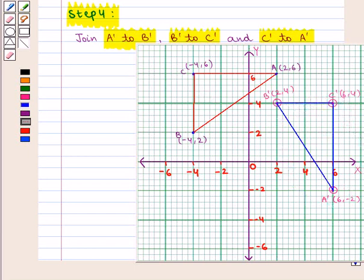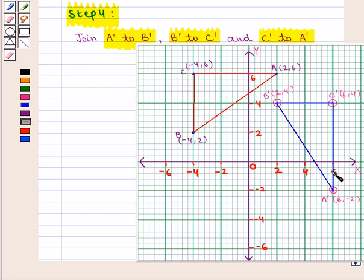We should note that rotating a figure at 270 degrees anti-clockwise about the origin is the same as rotating the figure at 90 degrees clockwise about the origin. This completes our session. Hope you enjoyed this session.